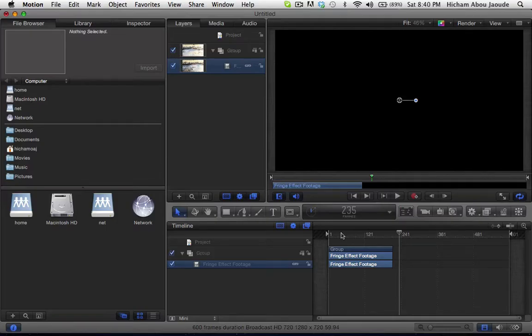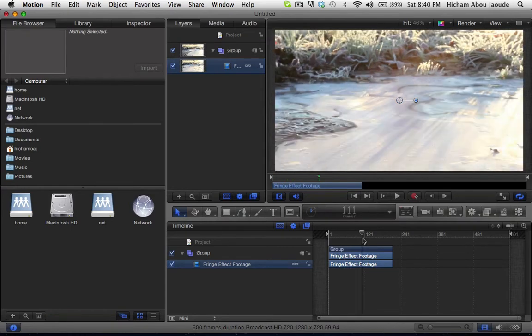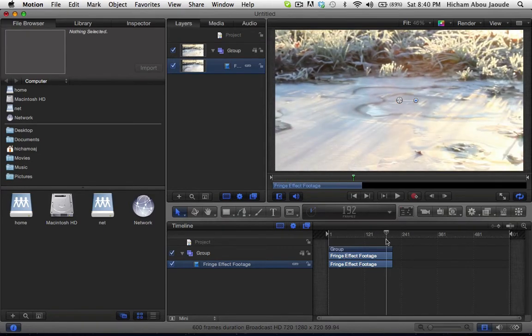Hello guys, this is H from HSTutorials101, and in this Motion tutorial I'll be showing you how to motion track your clip. For the purposes of this video, please download the clip file from the description below to follow this tutorial.